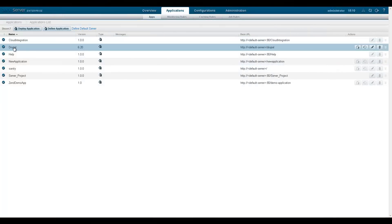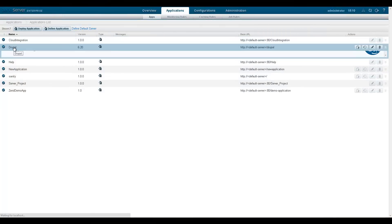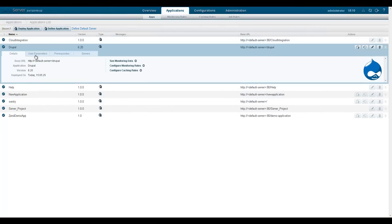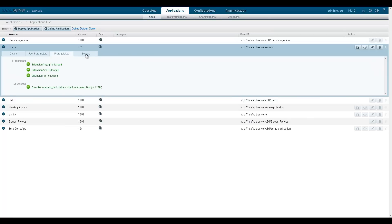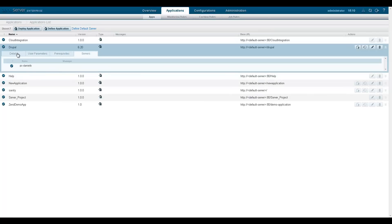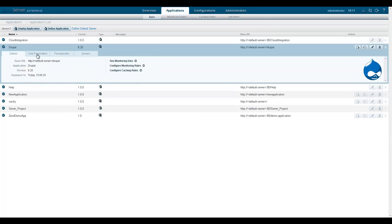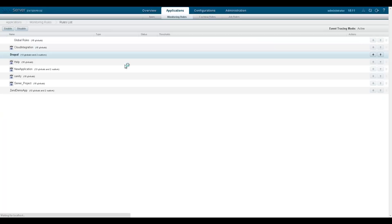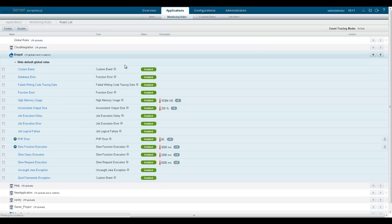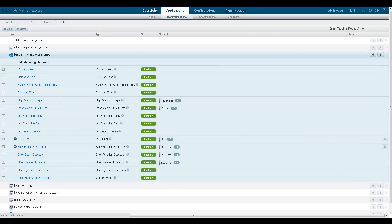Instead of managing your PHP server as a whole, Zen Server 6 is centered around your applications. Applications are easily handled and you can monitor, manage and configure monitoring and caching rules per application. Likewise, you can quickly get an assessment of the application's health from the dashboard page.